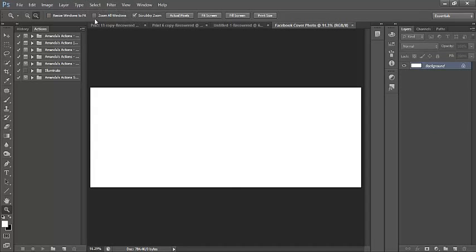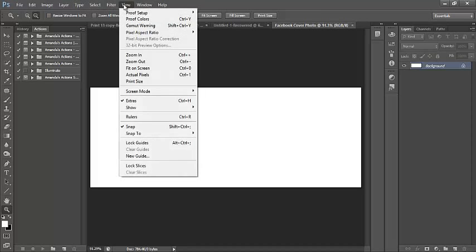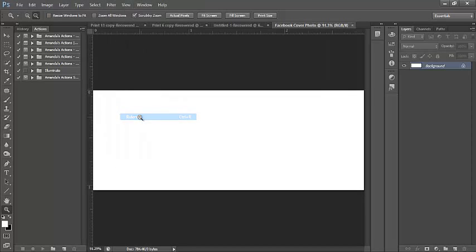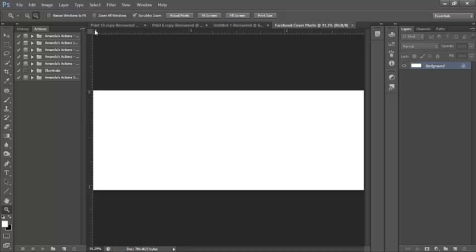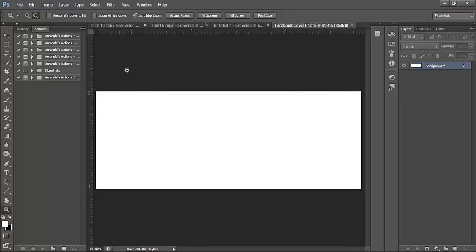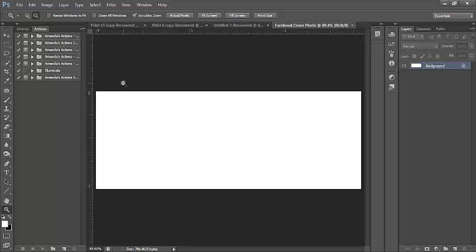Notice how I've got my left, middle, and right squares on my Facebook timeline covers. So I'm going to go ahead and create that right now. The first thing I want that I don't have up right now is my ruler. So I'm just going to select View on the top panel and select Rulers.